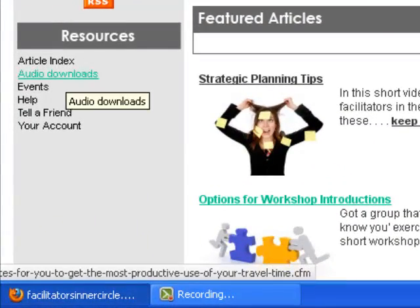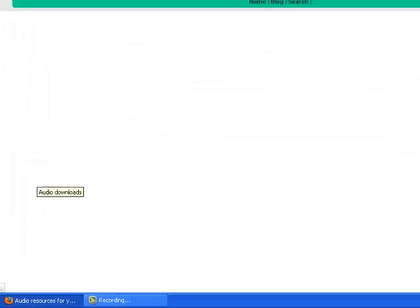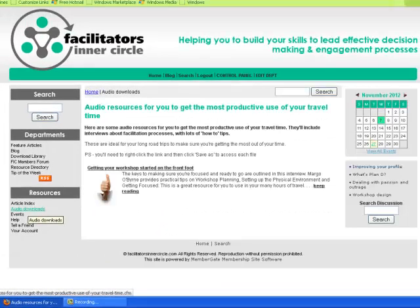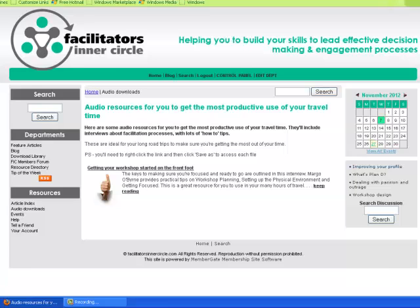Also here we have audio downloads. Sitting in here is an interview with Margot O'Byrne about getting your workshop started on the front foot. The audio downloads are going to be a great resource for you to put on your iPod or burn to disc to listen to during your many hours of travel to and from workshops.